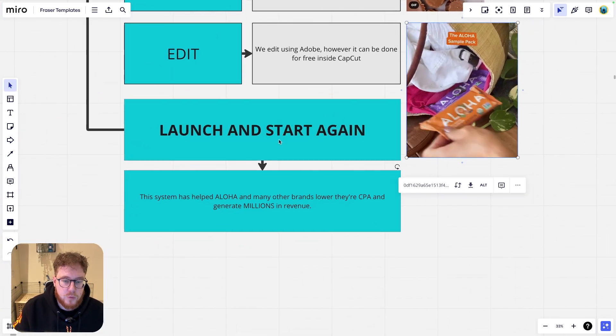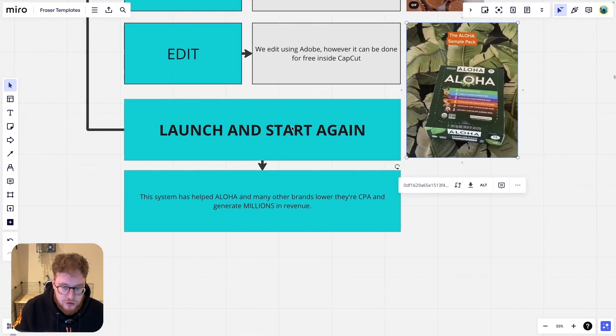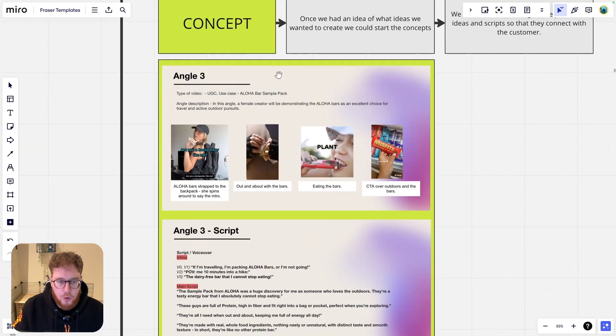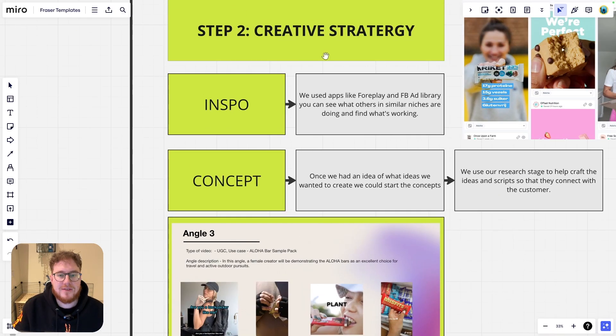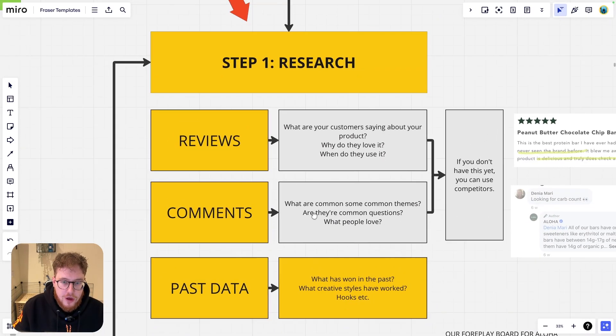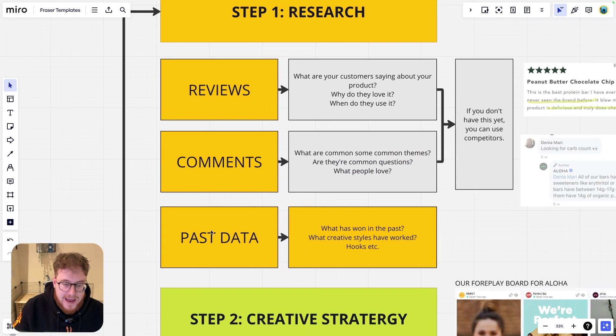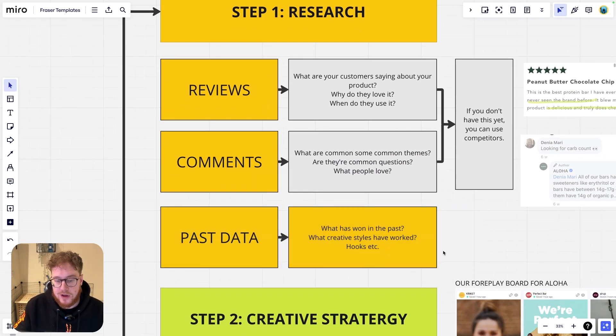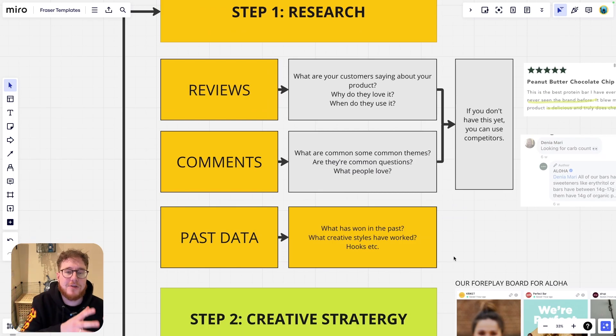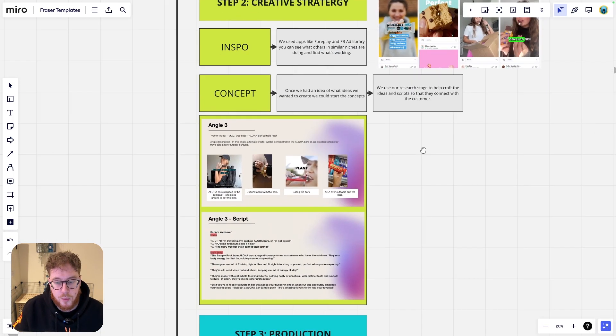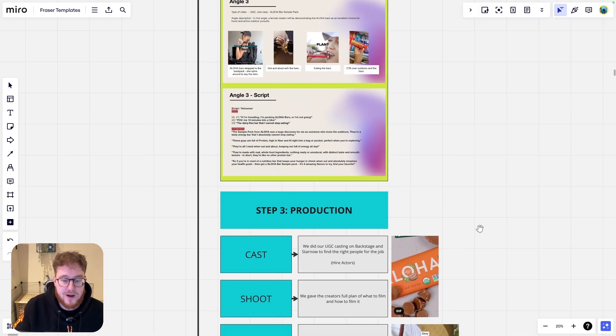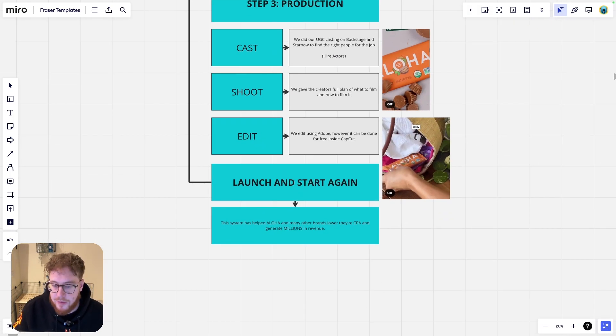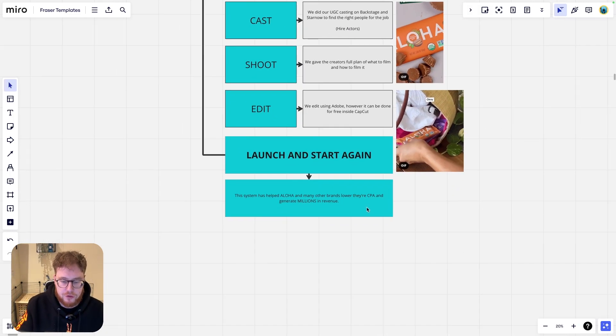And then what do we do? Well, we launch and then we start the whole process again, because we need to do our research once again, instead of past data, this time we can use data from our last batch of creatives. And that is the exact system that we use to generate CPG brands, DTC brands, millions of dollars.